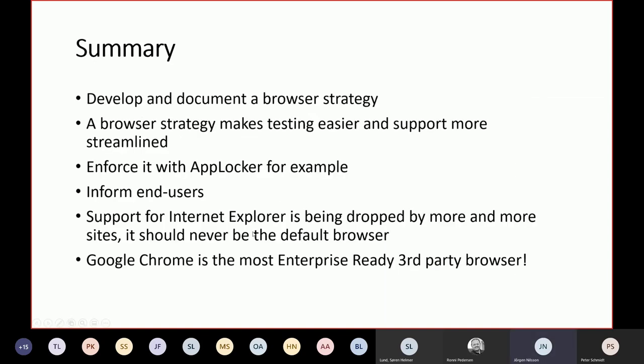That was high speed through the presentation. What I would recommend is develop and document the browser strategy. Communicate it with your end users and the purpose of it. If it's data integrity that you don't want them to use a Google Chrome account, explain that and give them the same end user experience anyway. Talk to the end users. Internet Explorer should never be the default browser. It should not be able to browse the internet at all anymore because it's really unsecure. Chrome is in my book the most enterprise ready third party browser out there. I will try to post the GitHub repository link. I hope you got some new ideas on what to do with Chrome and secure your environment. We have some Q&A in the end, so take all your questions with you to the Q&A.